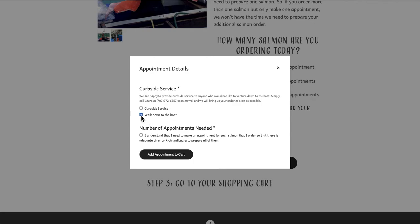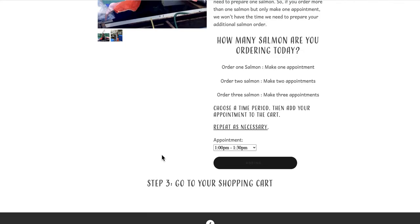Now, I will have to acknowledge that I need to make an appointment for each salmon I order so that Rich has enough time to prepare all of them. Then I'll click the add appointment to cart button and the button will briefly indicate my appointment has been added.